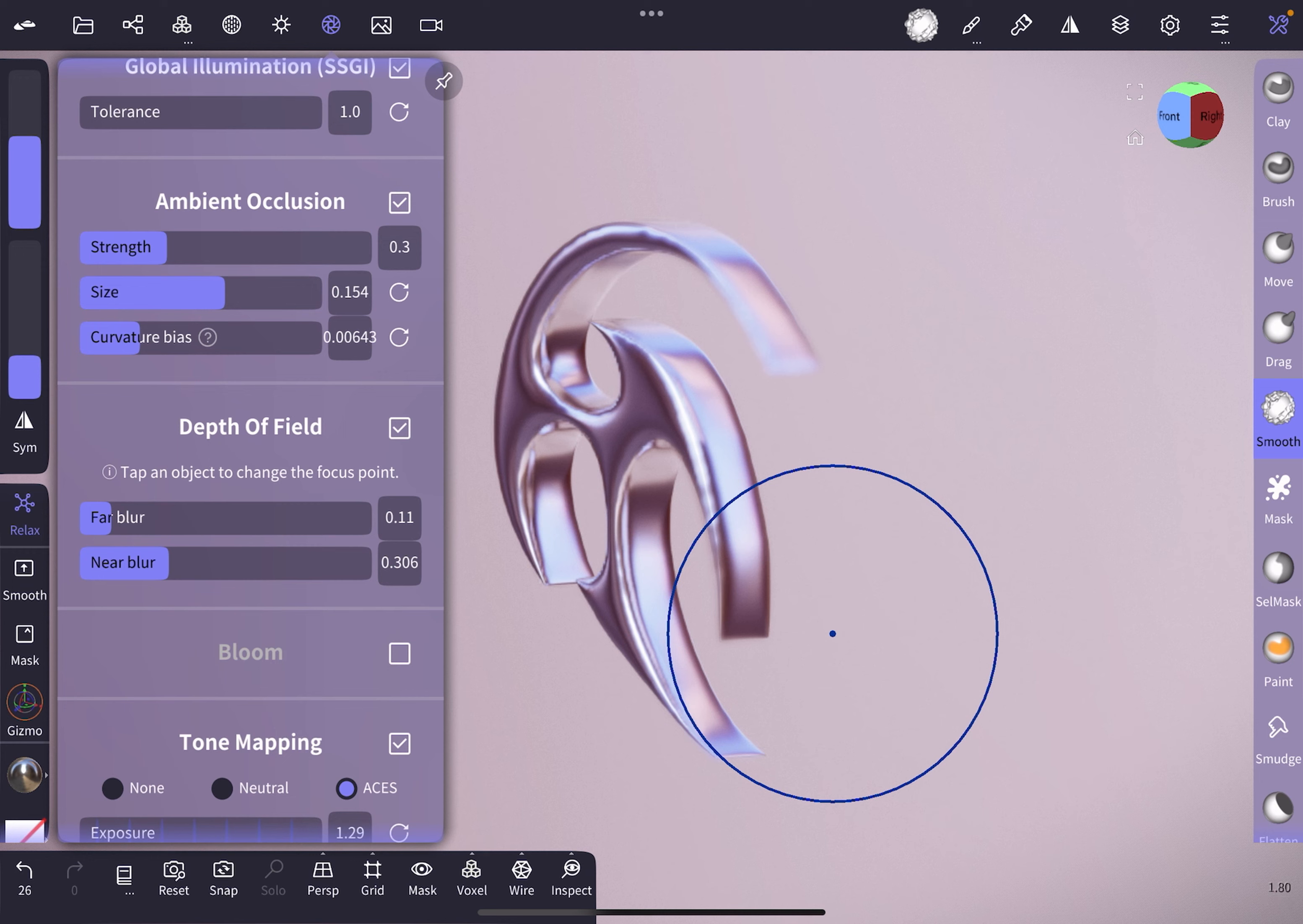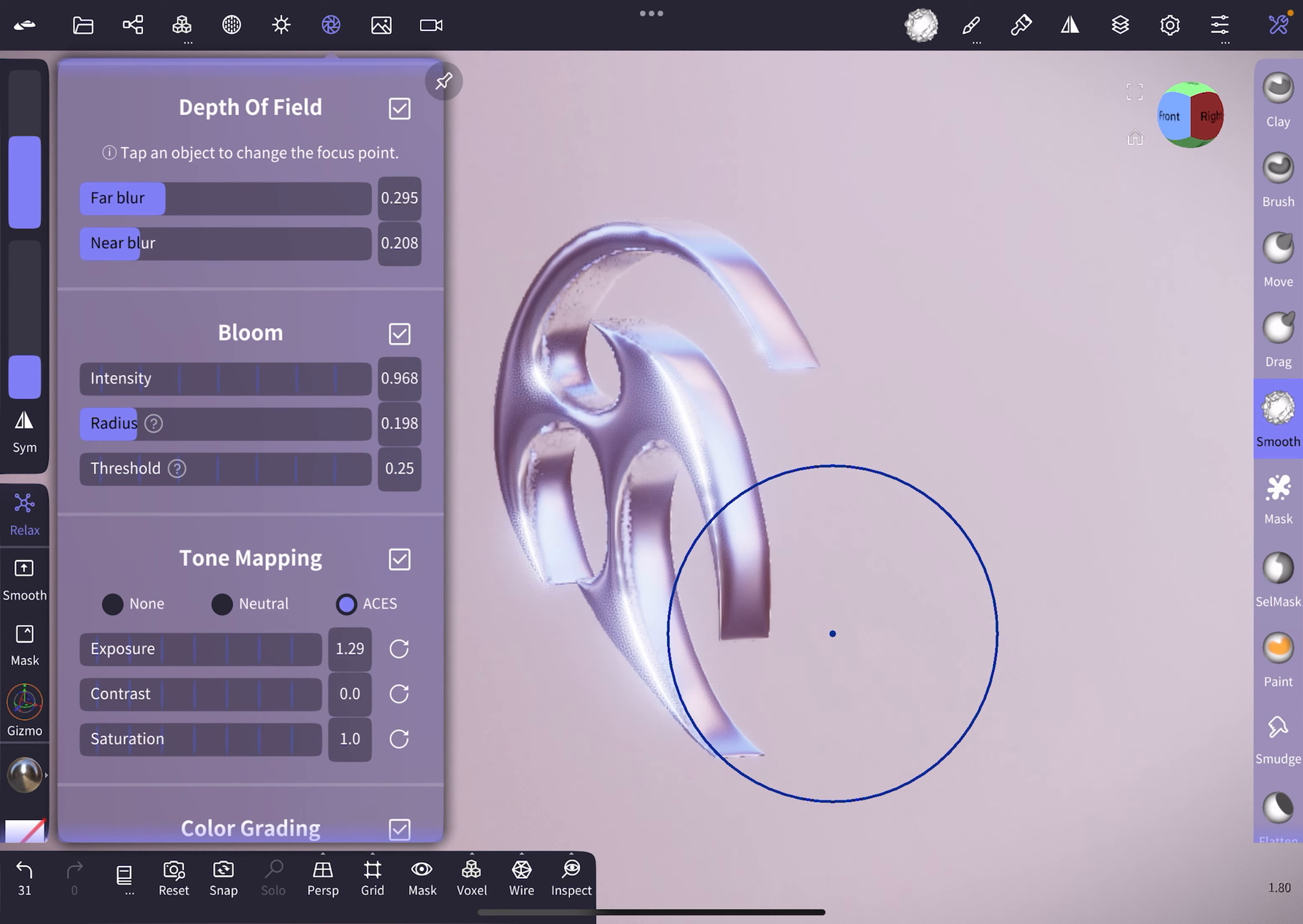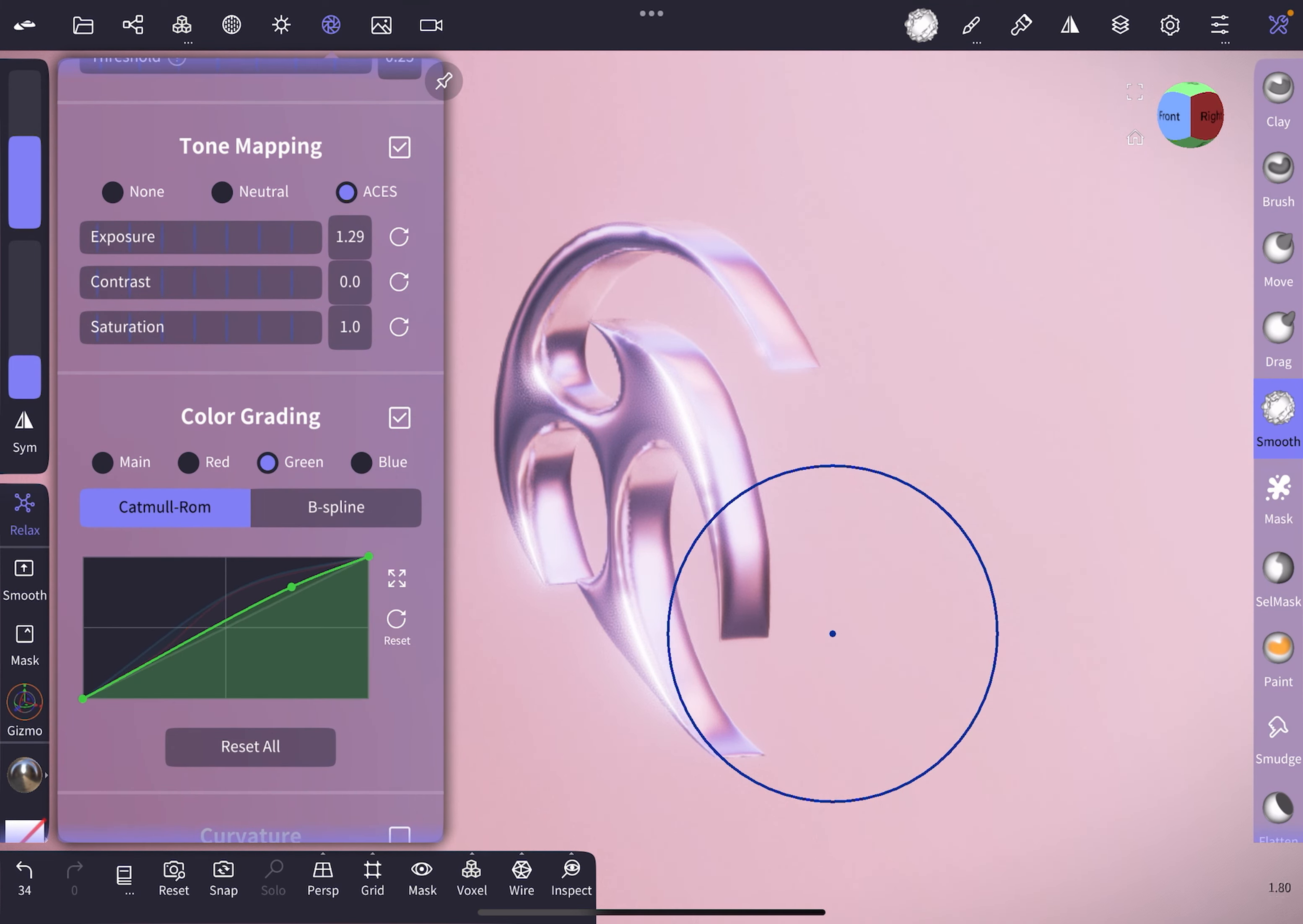Like this. I'm gonna turn on blur—adjust intensity if you wish, radius. Then I'm gonna add a little bit of color grading. Like to play around with this.